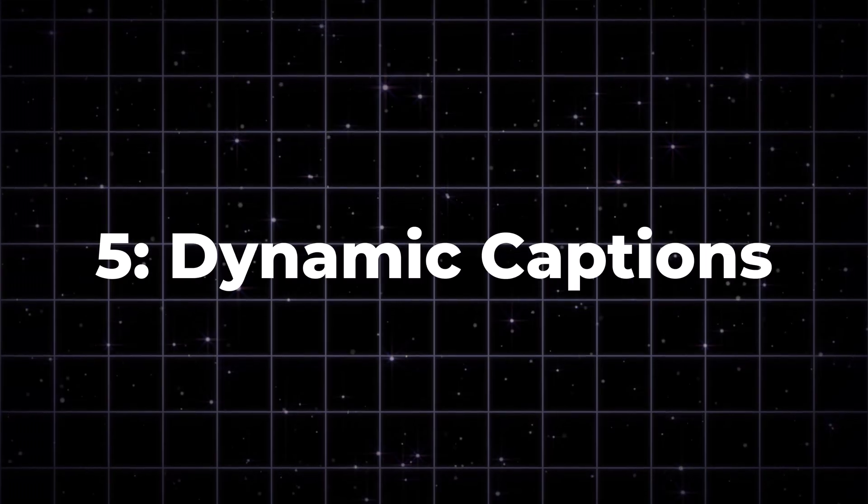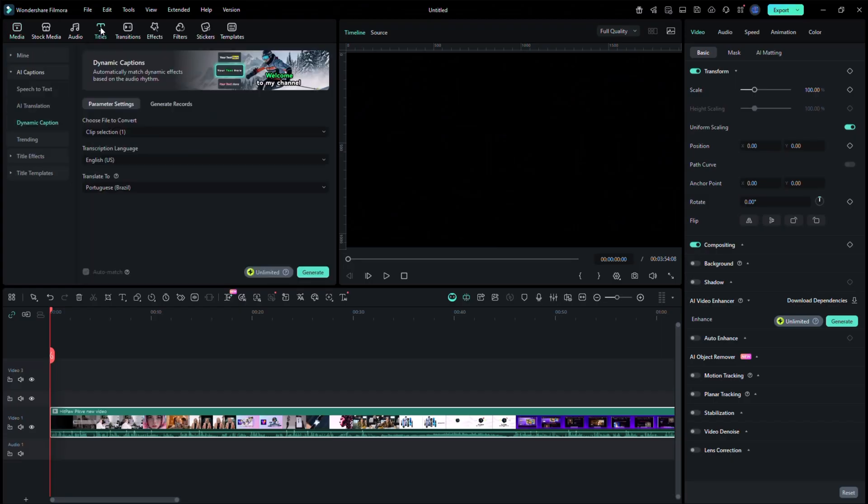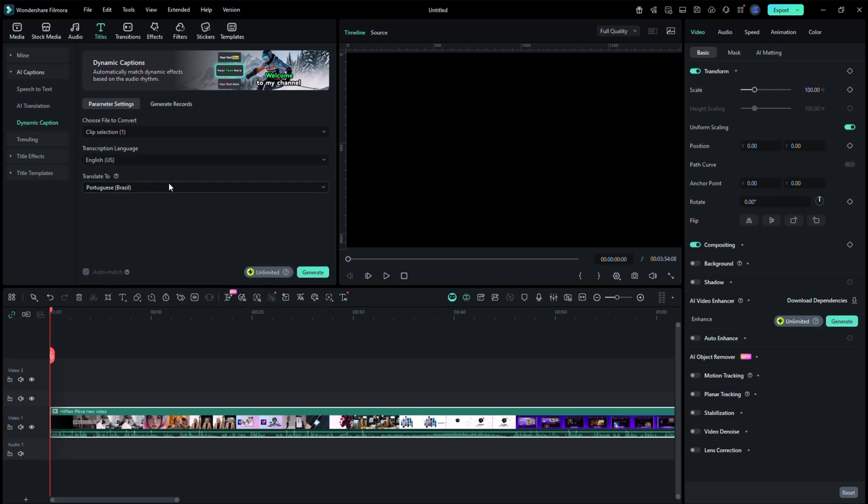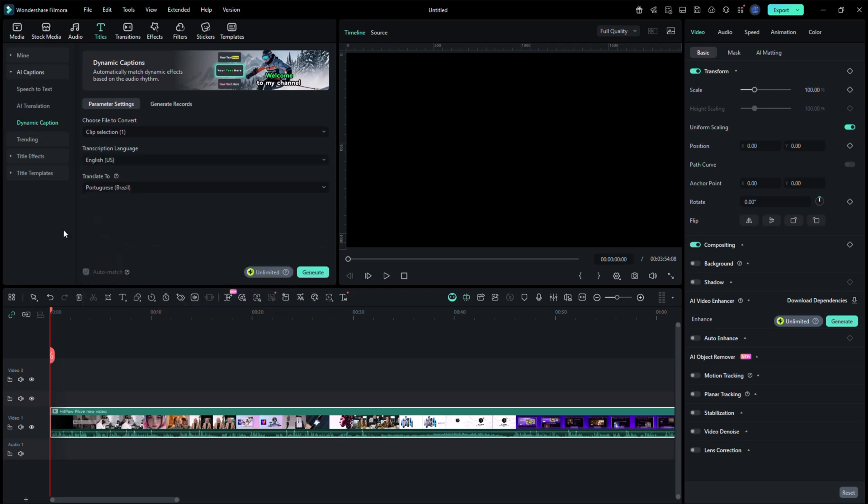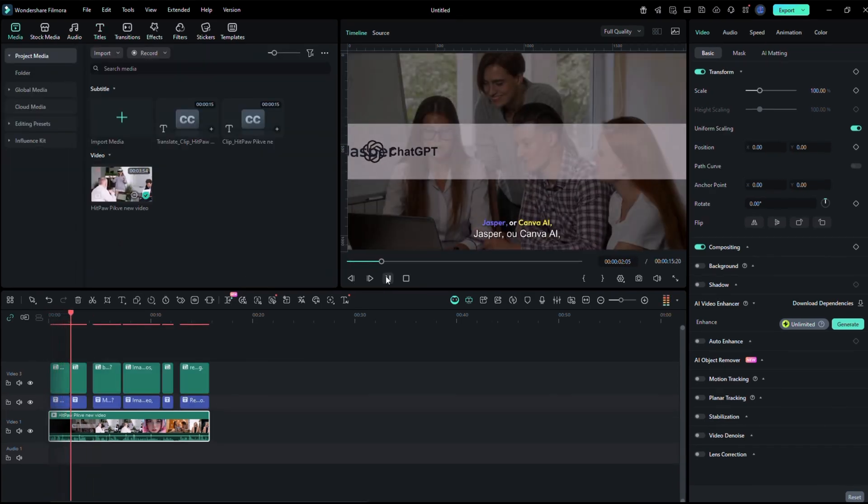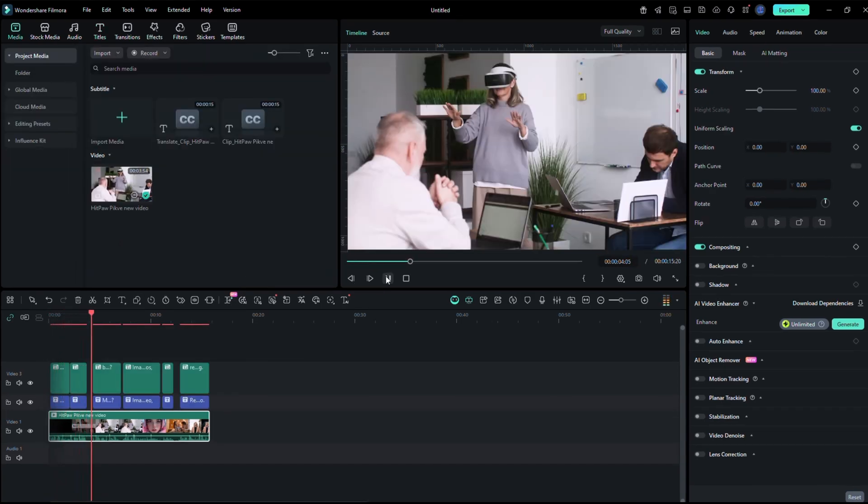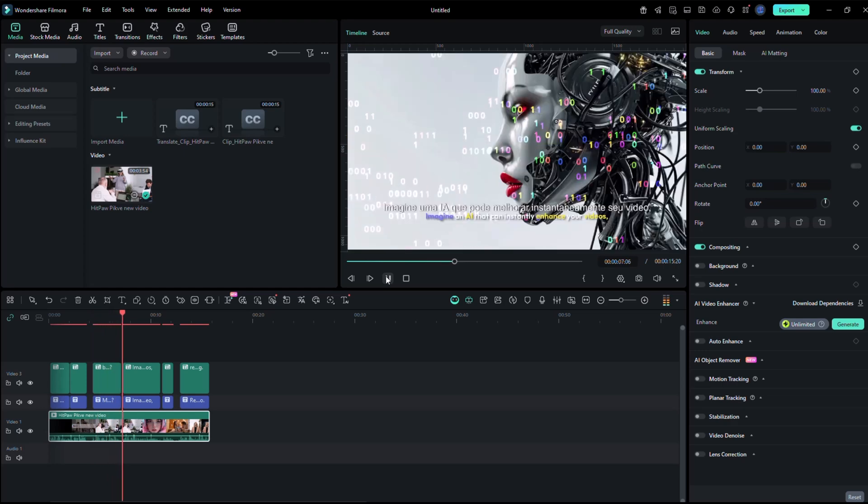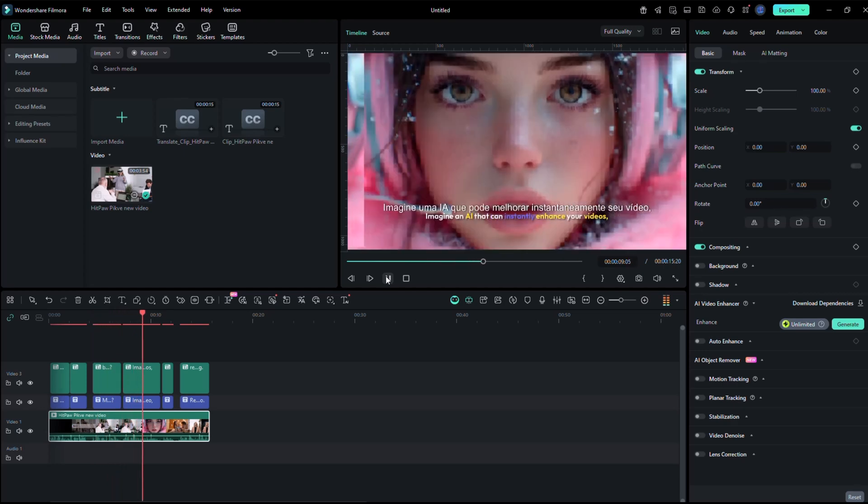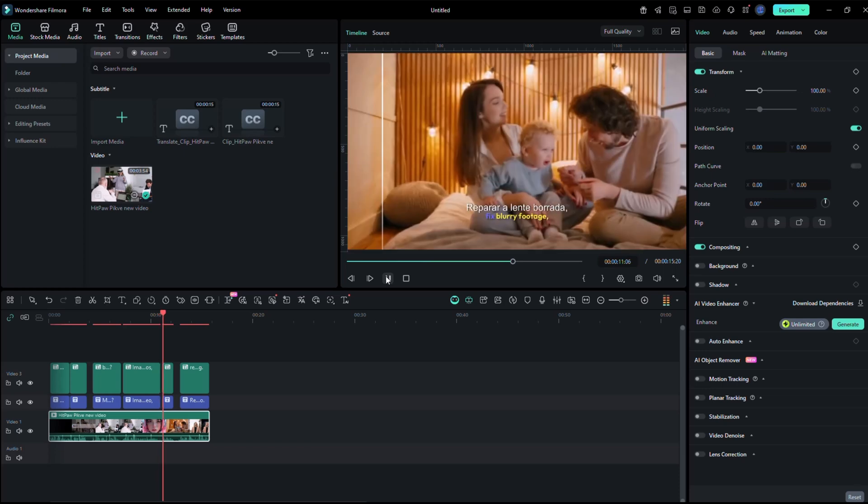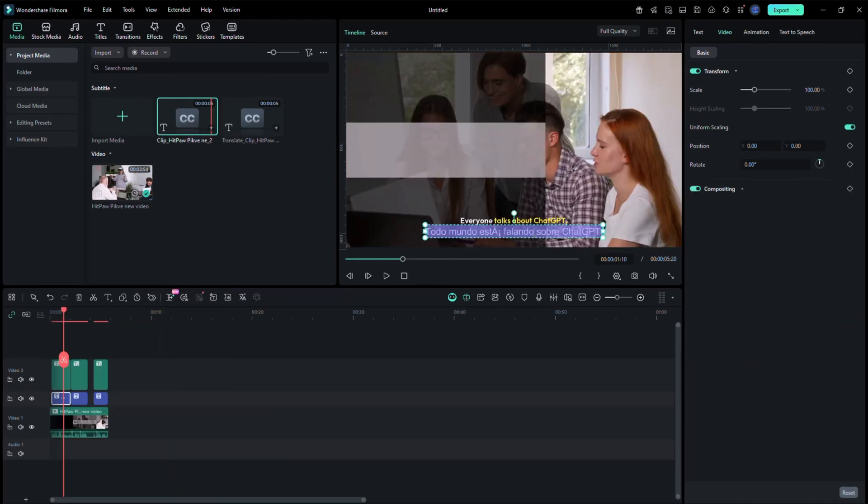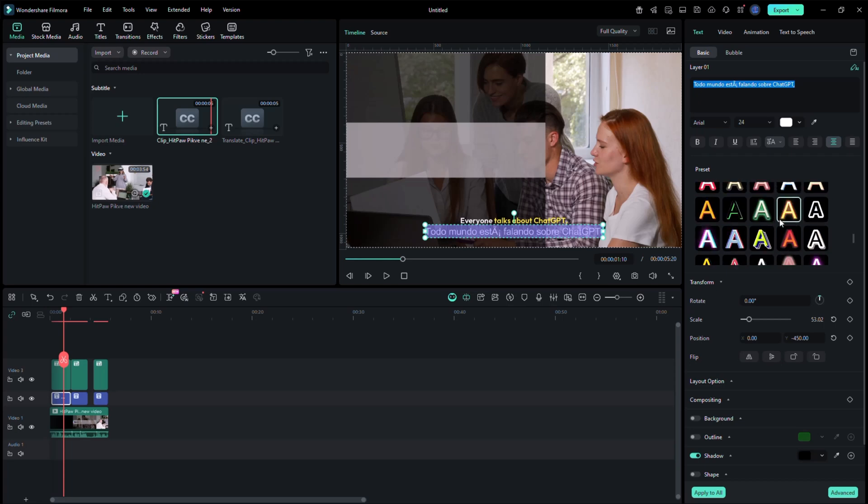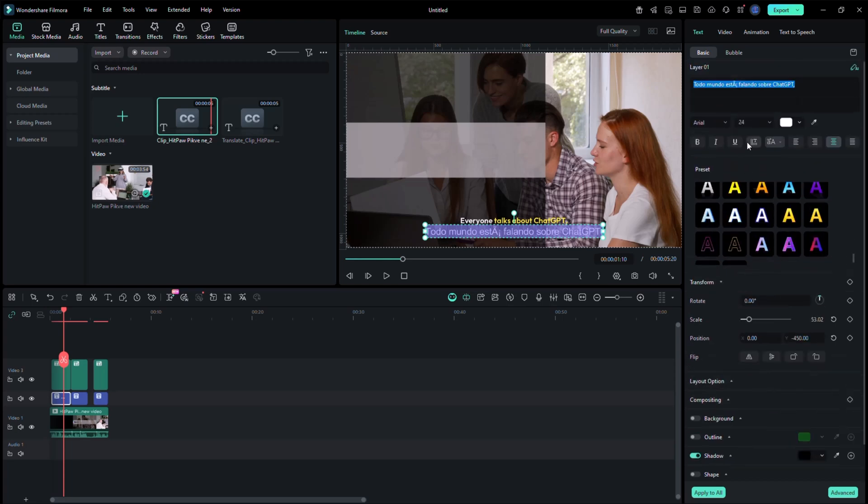Dynamic Captions. Next, move to the Titles tab and open Dynamic Captions. Drag any preset to your timeline. All right, everyone talks about ChatGPT, Jasper, or Canva AI, but what about the tools that often get overlooked? Imagine an AI that can instantly enhance your videos, fix blurry footage. Double-click to edit the text. These captions are designed to make your videos more cinematic and keep viewers engaged even when the sound is off.